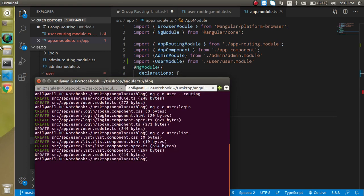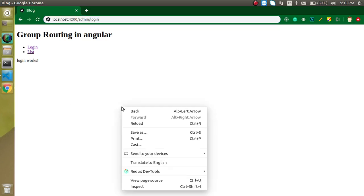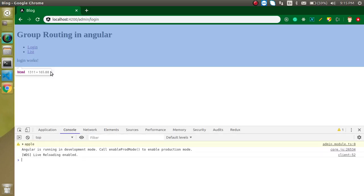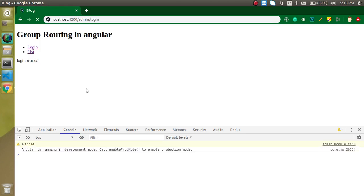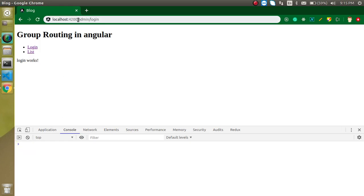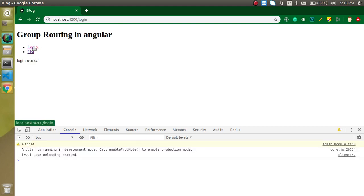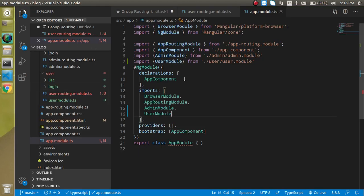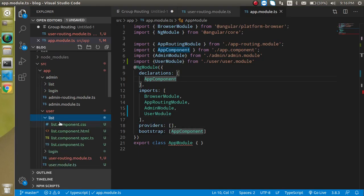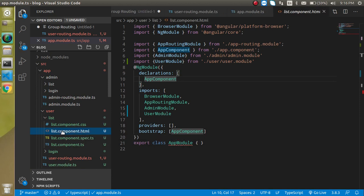Now let's open the console for a moment and just refresh it. Let's remove the current view and click on login. You can see that login is working fine, and list is also working fine. But we are not able to identify whether these pages belong to the admin or the user. Let's go to the admin users list first.